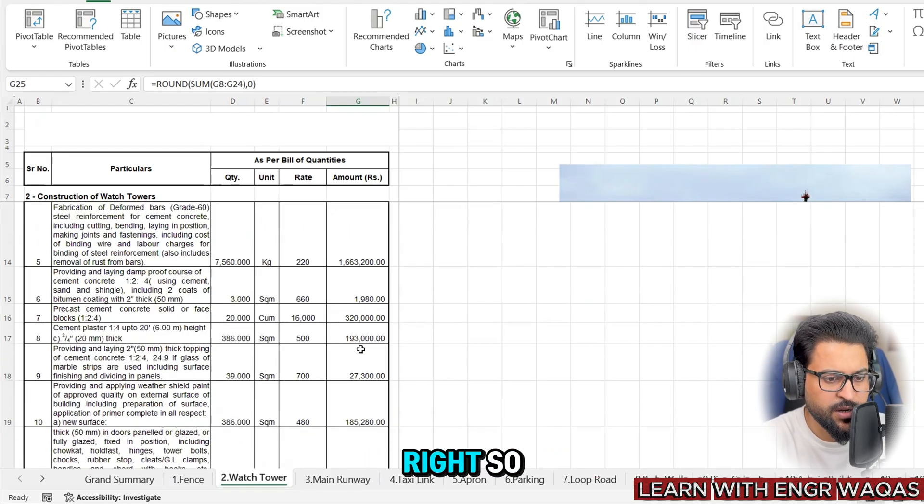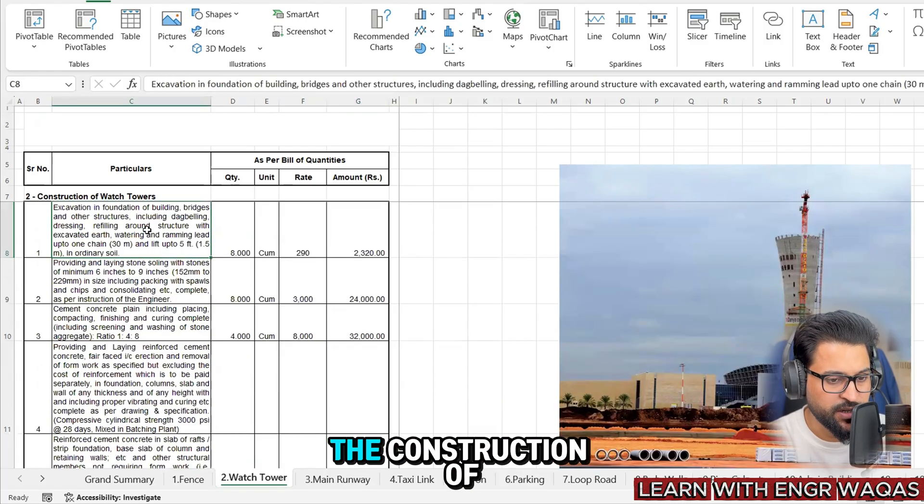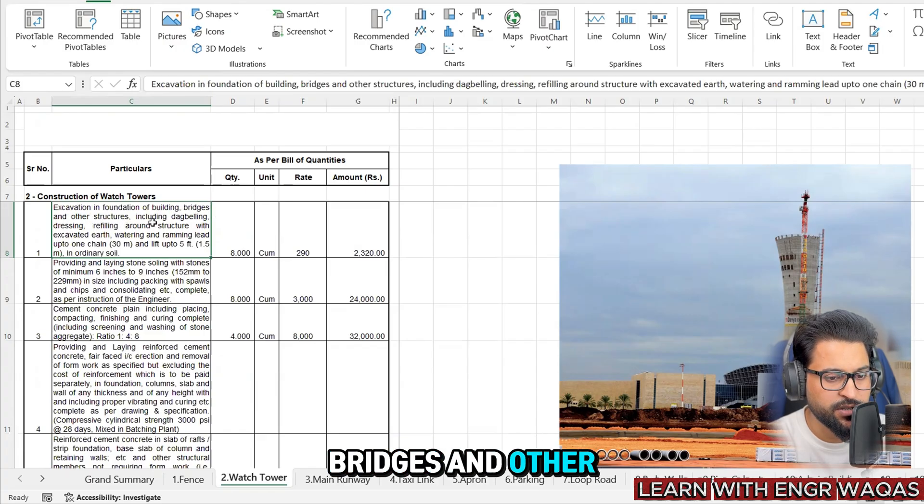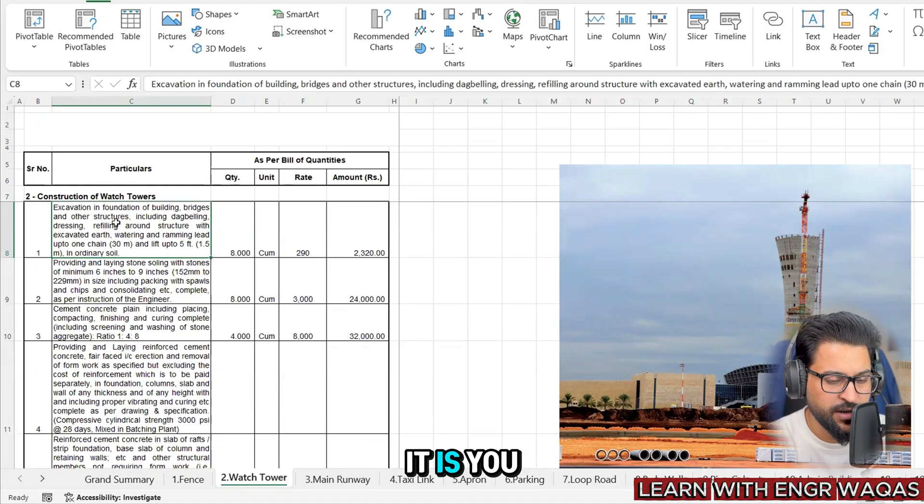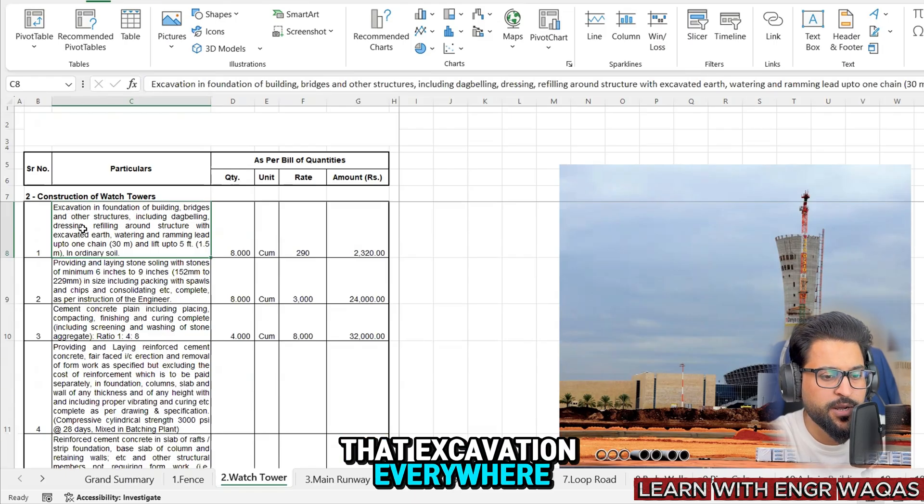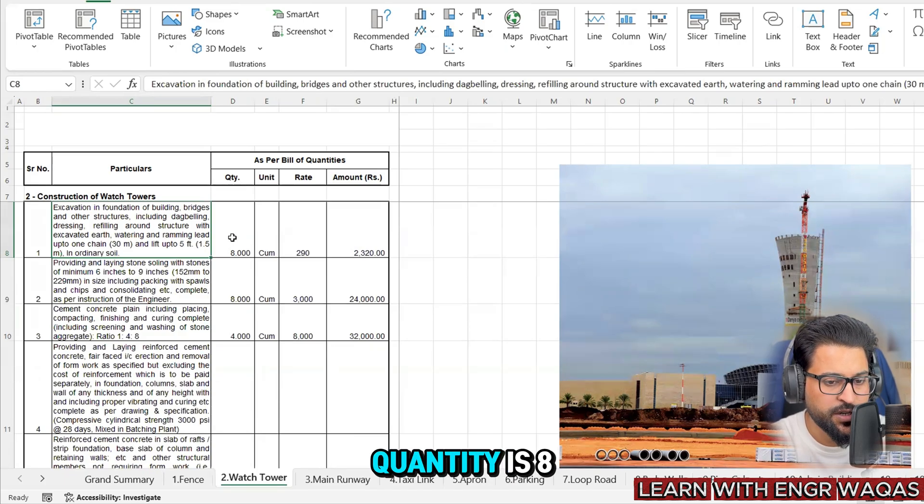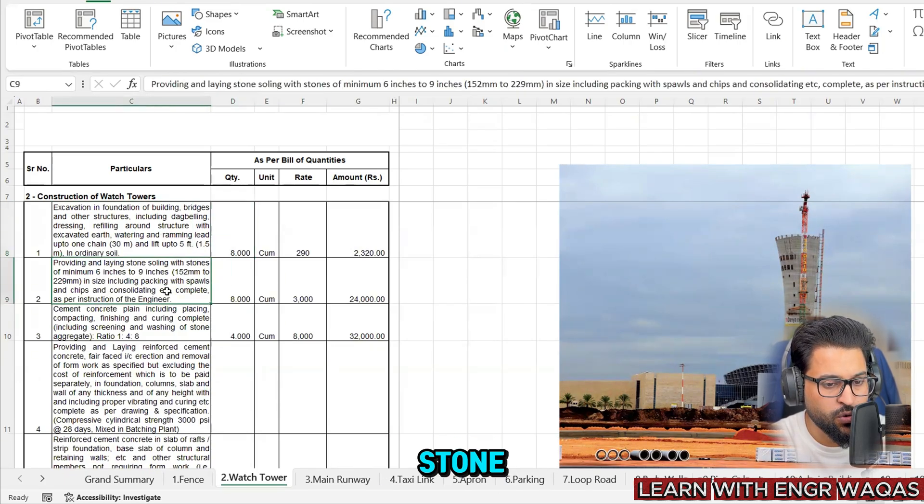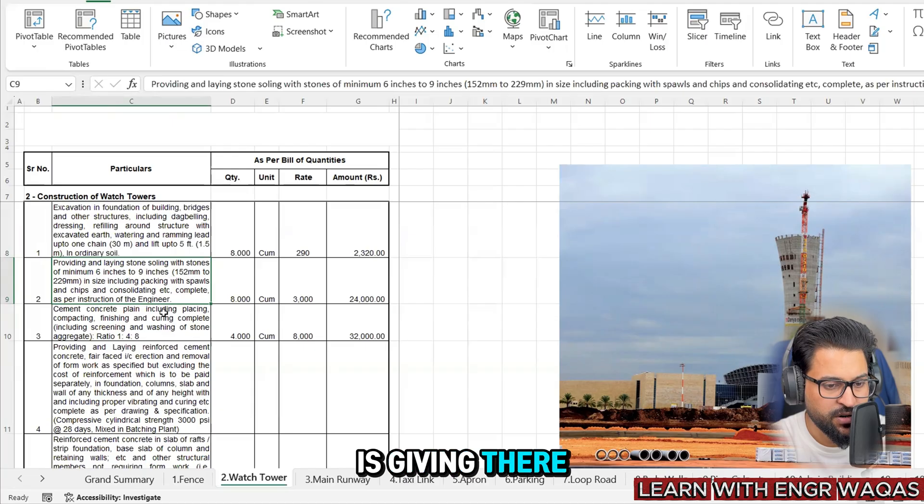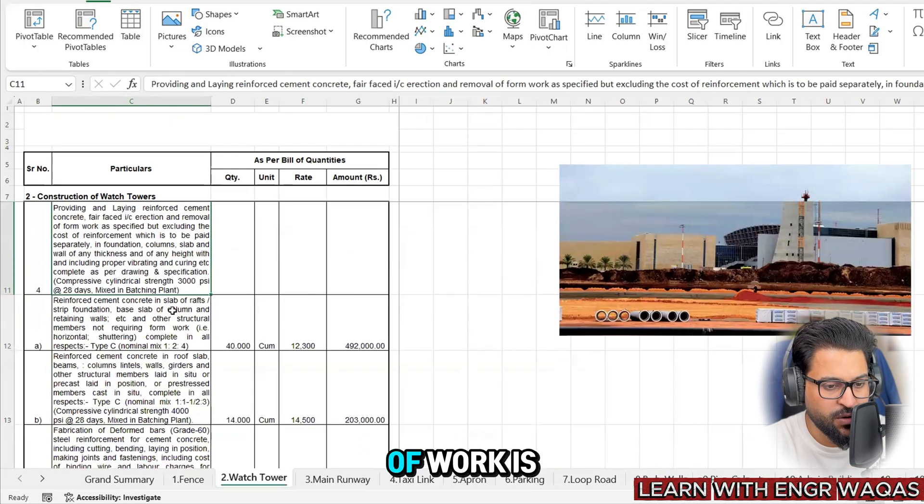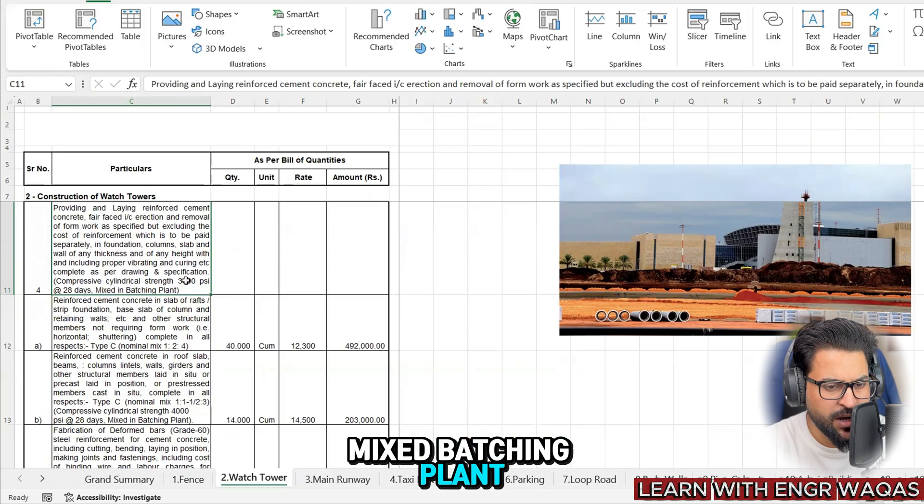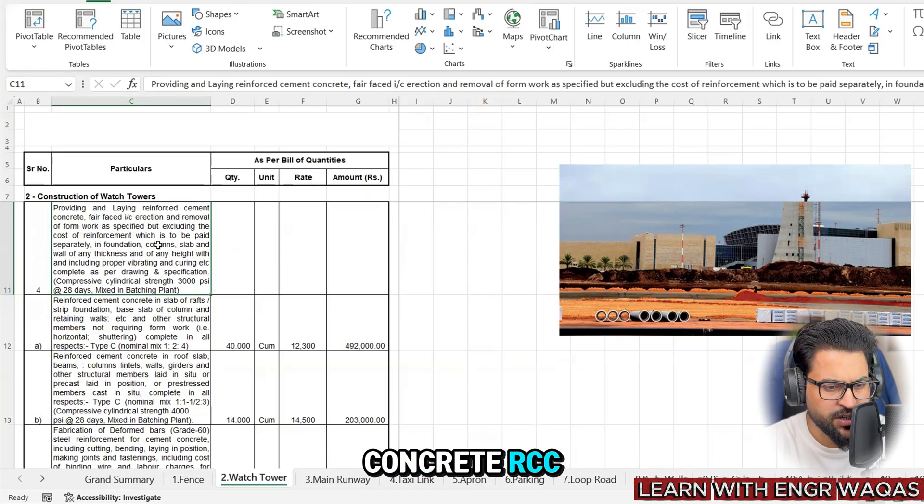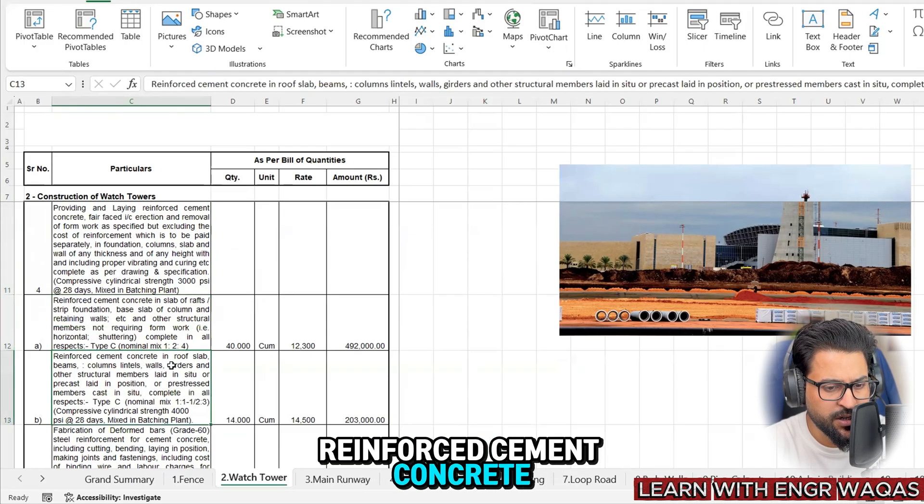The description - the most concerning thing - the construction of watchtower: excavation in foundation of building, bridges and other structures including debelling and dressing. It is giving the description that excavation everywhere during the construction of watchtowers, the total quantity is 8 cubic meter. Providing and laying stone soiling with stones of minimum 6 inches to 9 inches and the specification is given there. Cement concrete - random description of work is given. RCC is there - there is a 28 day mixed batching plant.